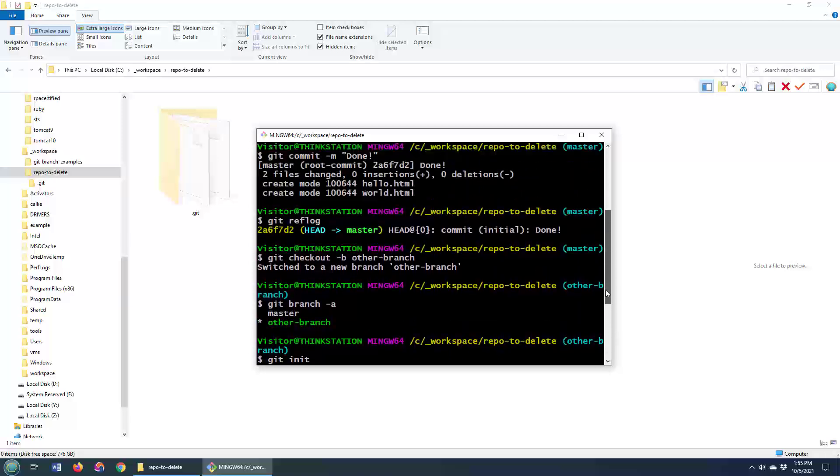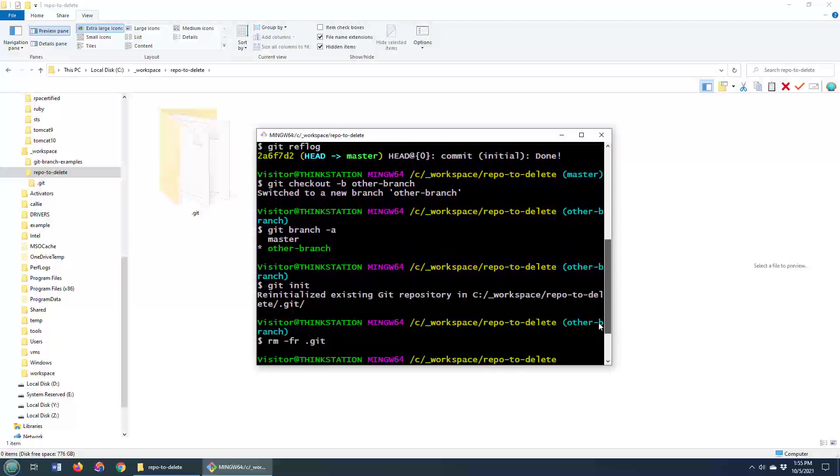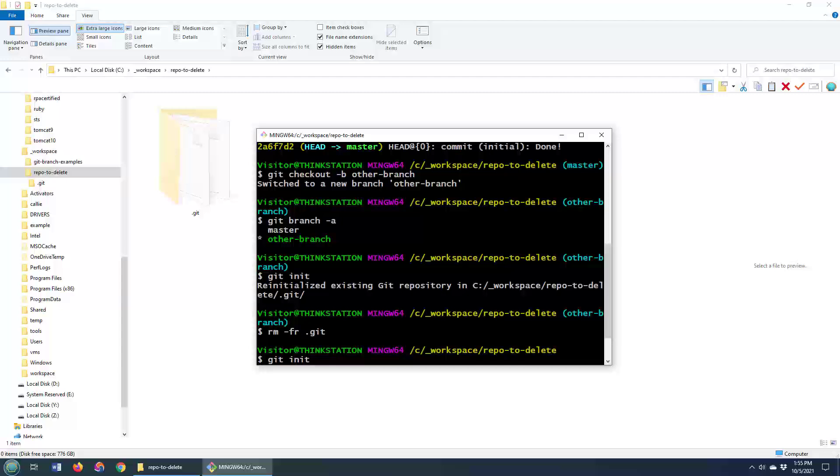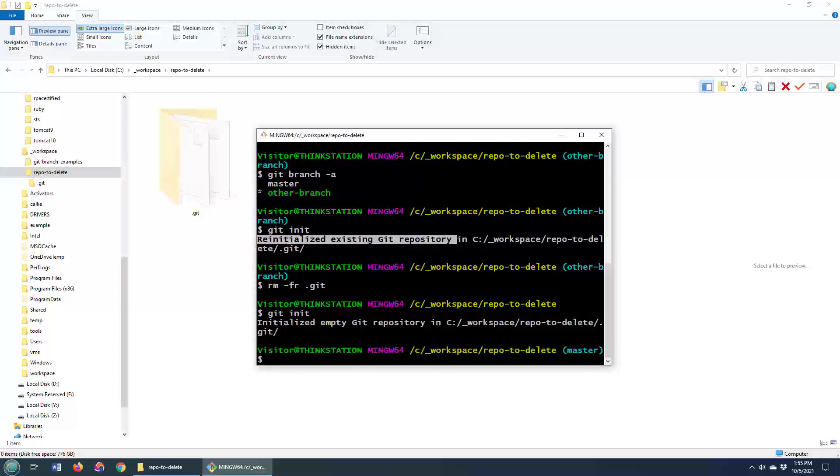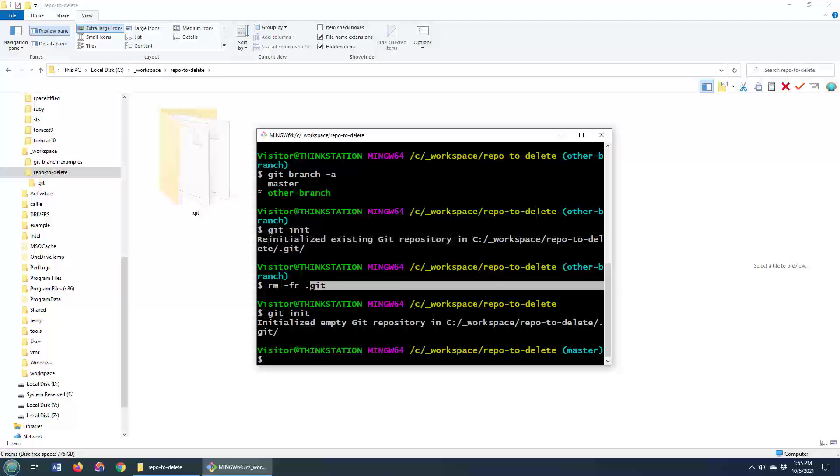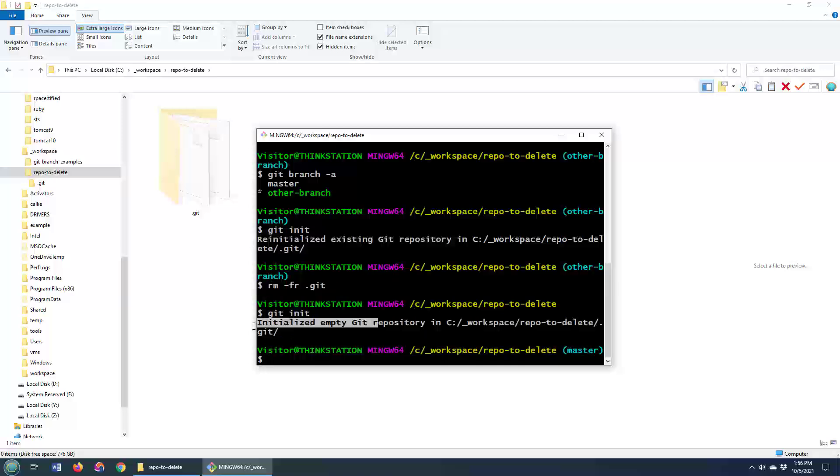Previously, when there was that hidden Git file and we tried to do git init, it said you can't reinitialize an existing repository to prove that that Git folder was really gone. When we issued that command, we ran git init again and it worked.